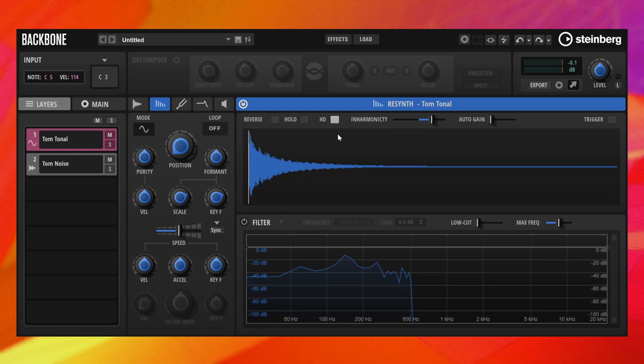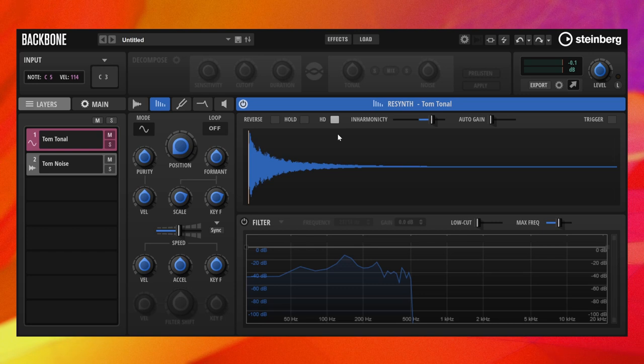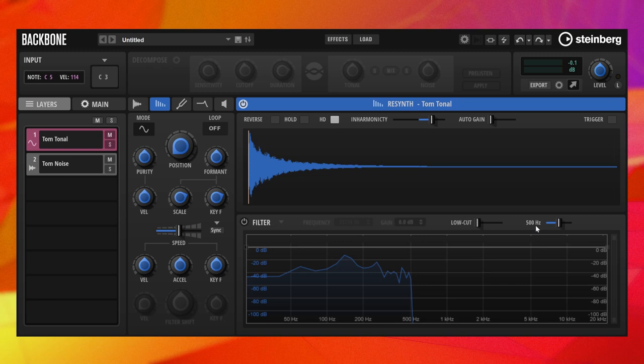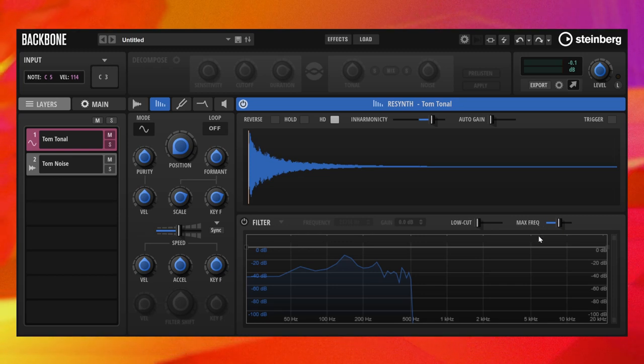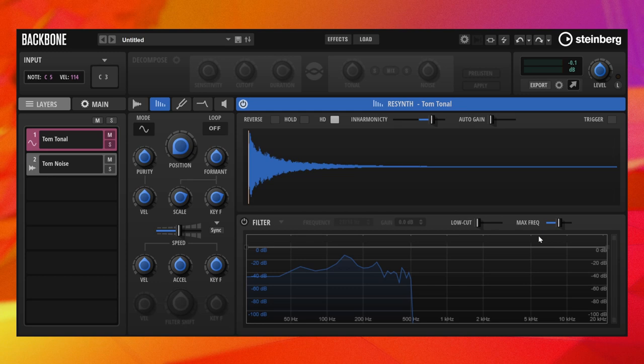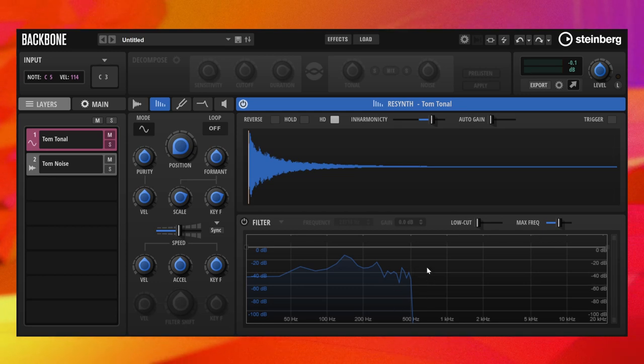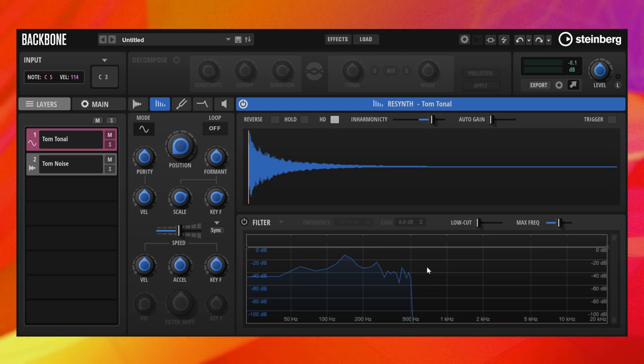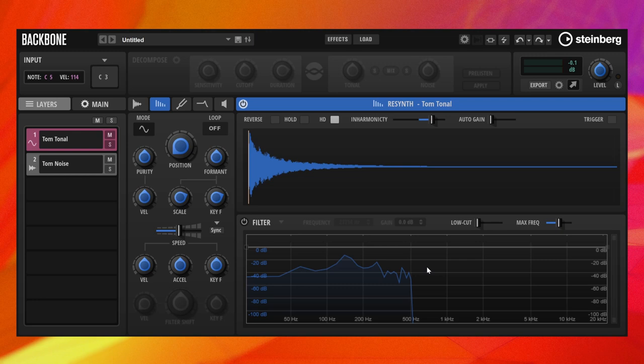In our case, this is not a problem because we can set the cutoff frequency during decompose to 500 Hz. The cutoff frequency of the decompose is automatically transferred to the max frequency setting of the tonal layer. The resynthesis calculates the spectrum only up to this frequency, which reduces the required processing power substantially. Since Backbone does this automatically, you usually don't have to worry about this.